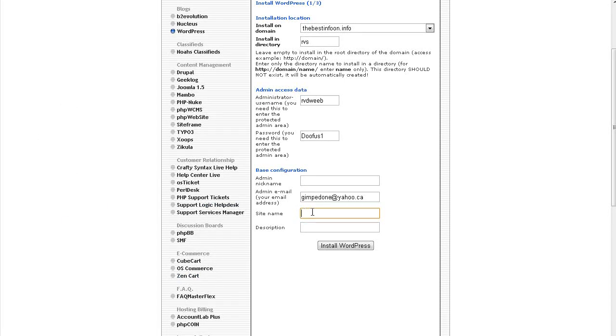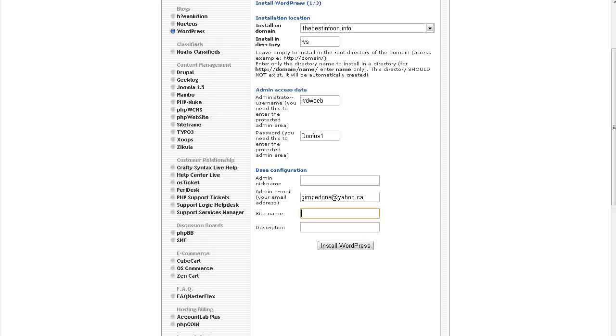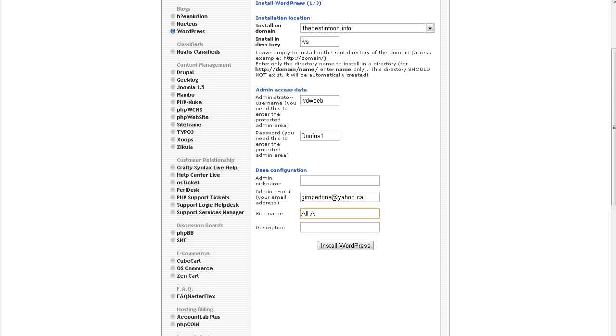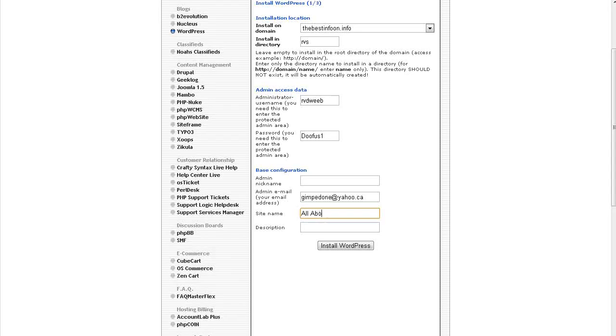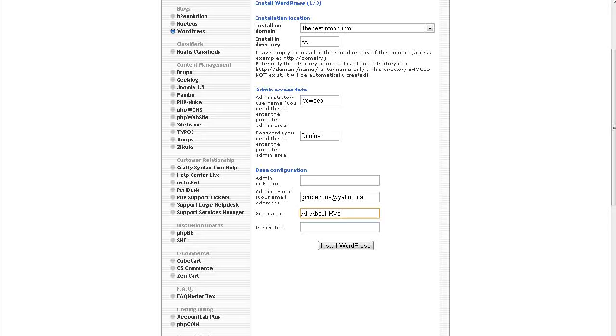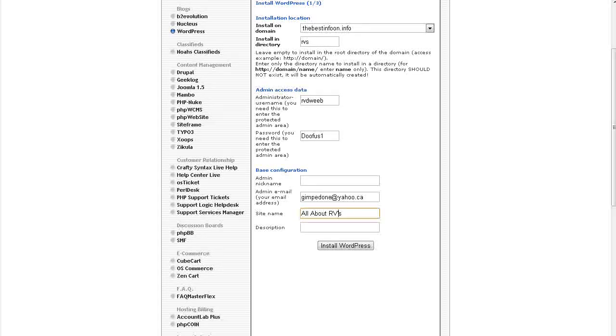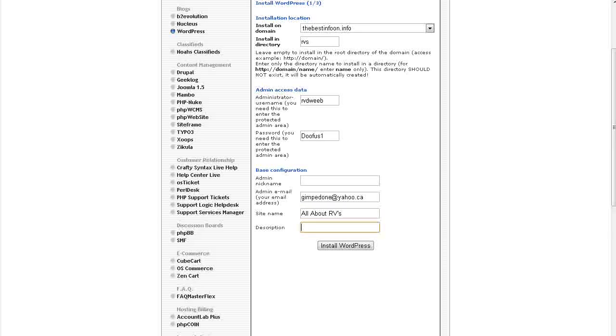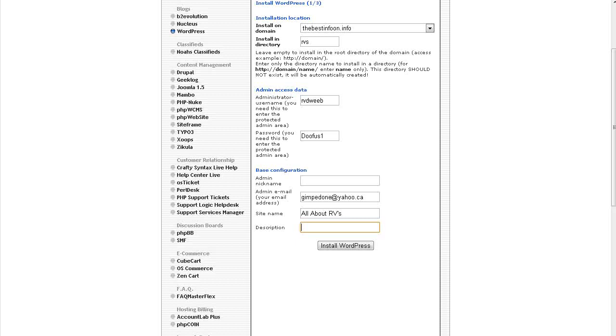Now, your site name. Put it in here, and you can also change that in WordPress. And then description, you can put a description in here, or you can change it within the WordPress install once we get there.